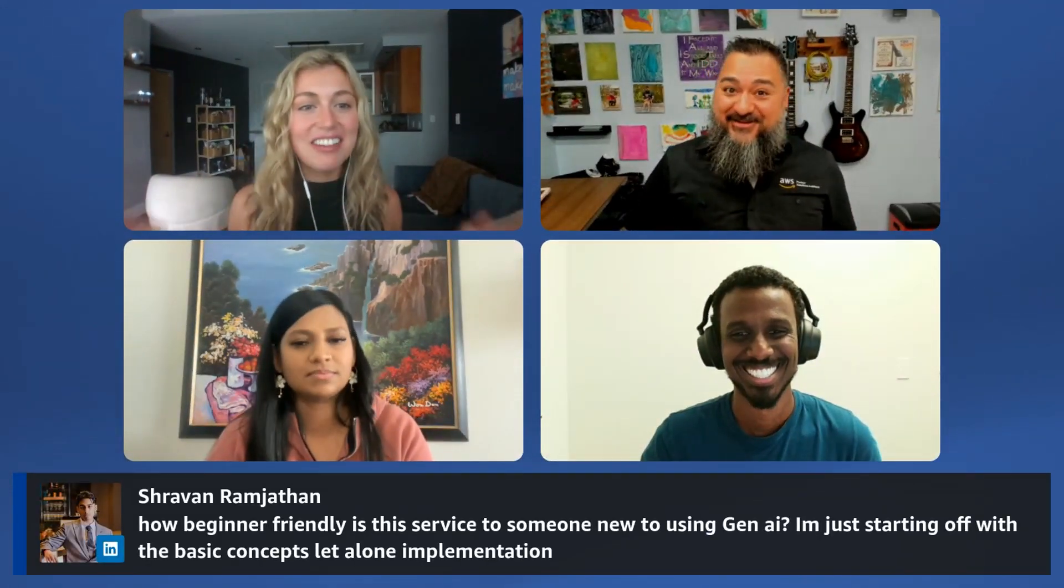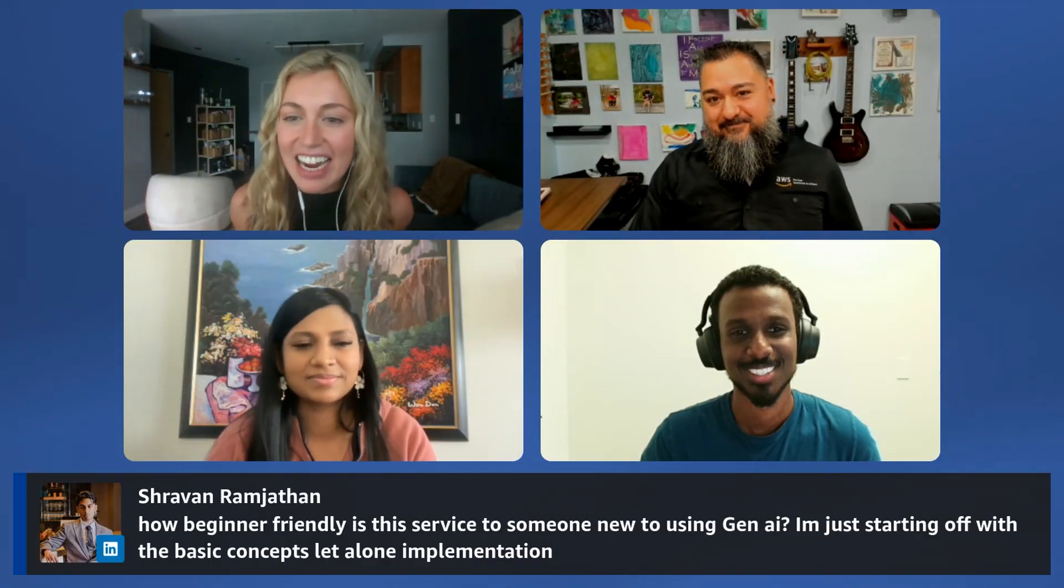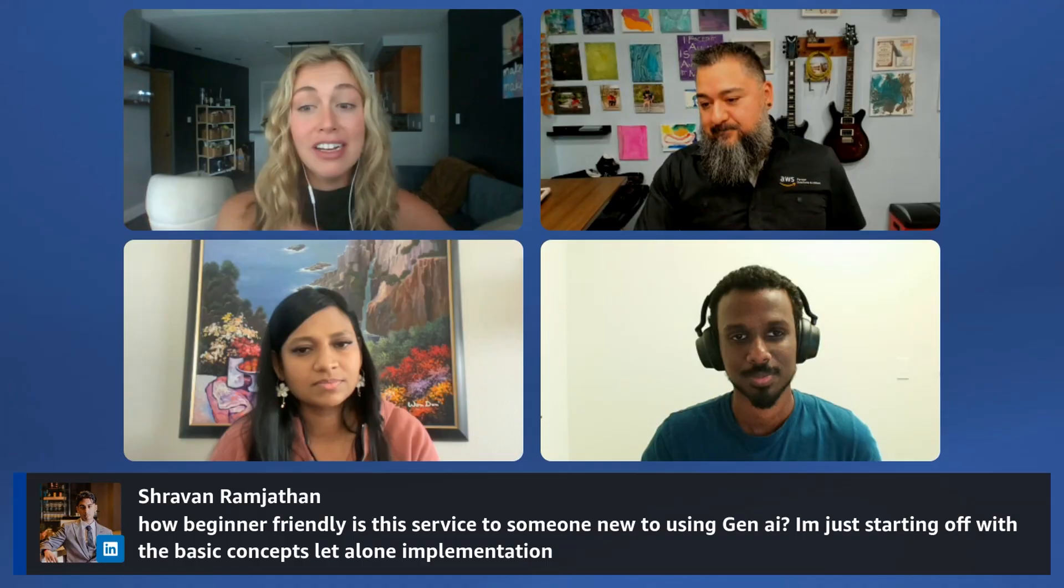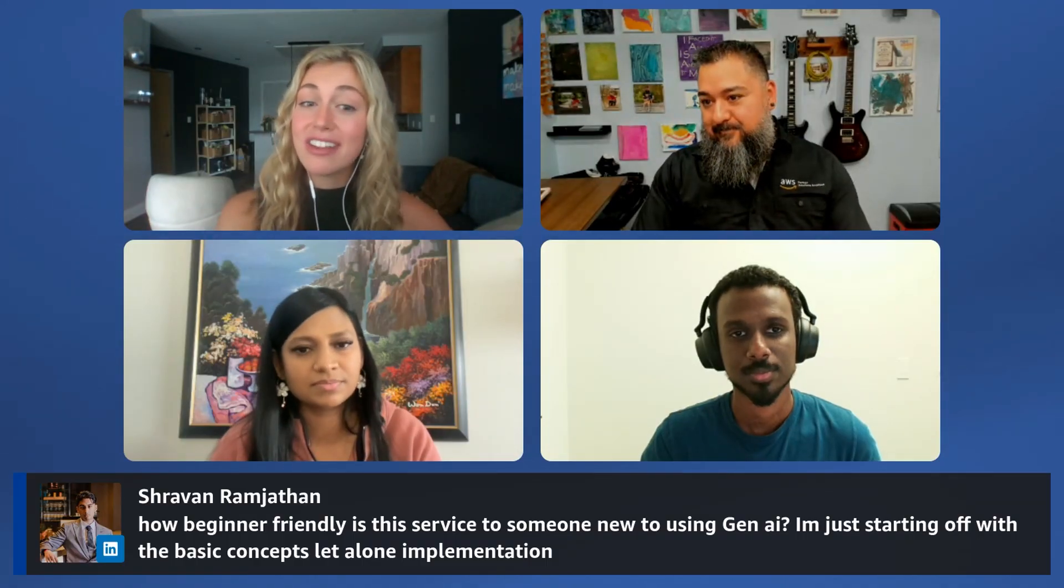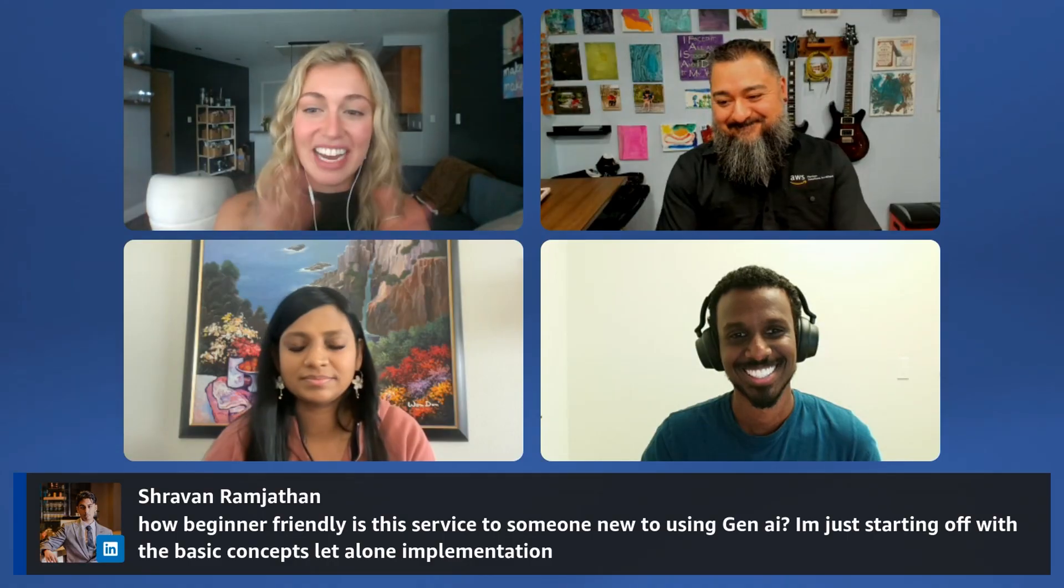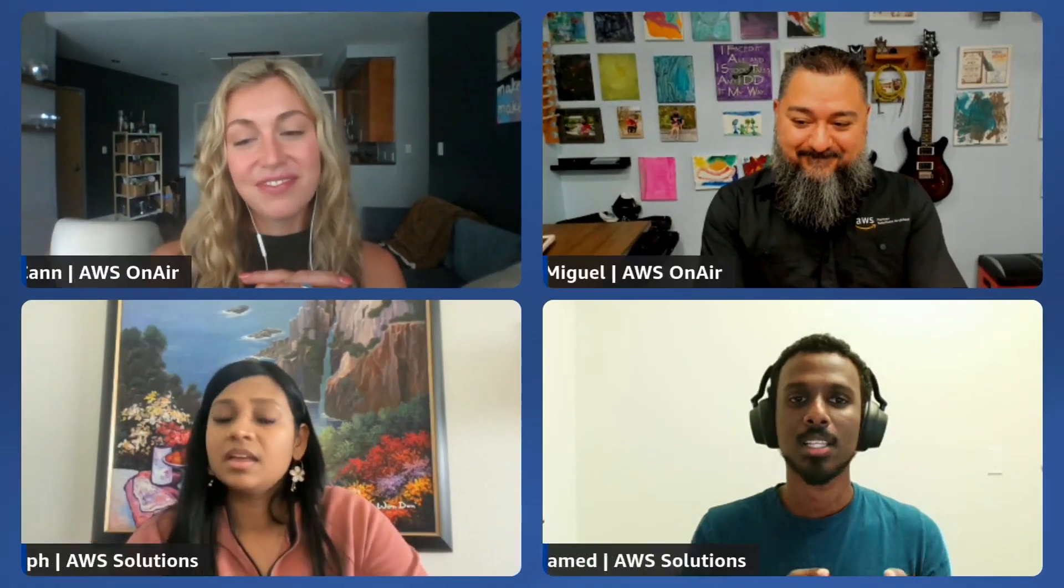Someone asked how beginner-friendly is this service to someone new to Gen AI, just starting with basic concepts. That's exactly it. You don't necessarily need to be a cloud expert or application expert. If you are those things, the way you can scale this is amplified. But at the base, it really allows you to focus on a few clicks, try out different models, try out different prompts. These are all really accessible things that allow you to get started with the solution quickly.